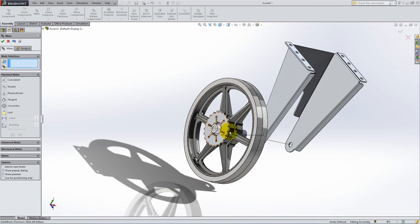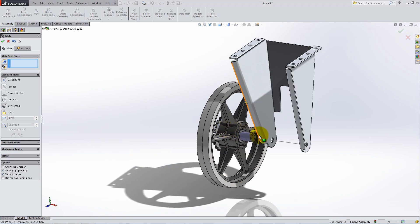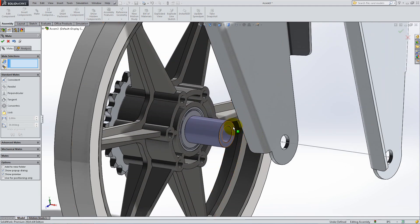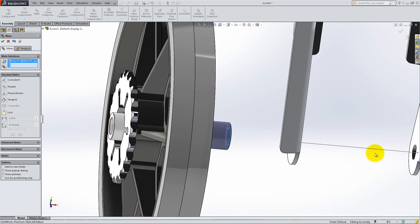Lastly, place a coincident relation between the outer face of the bigger spacer and the corner of the bend to fix the wheel in position.